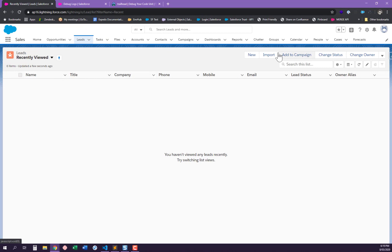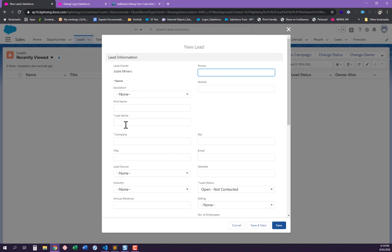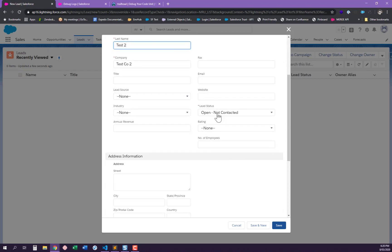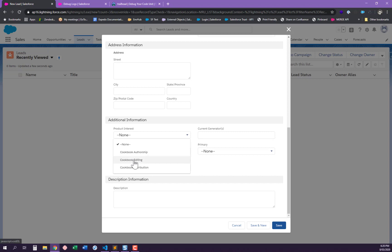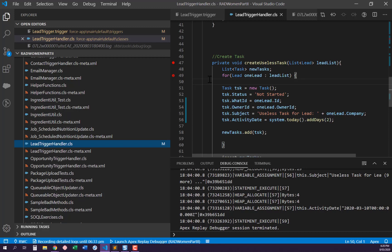Let's create our lead again — it's probably going to break on something else. This is terrible code that would never be written in production, and I've written it terribly. I'll put 'Test Two' and 'Test Code Two', status 'Open - Not Contacted', product interest 'Cookbook Editing.' It's still failing. We'll continue looking at the debug log.